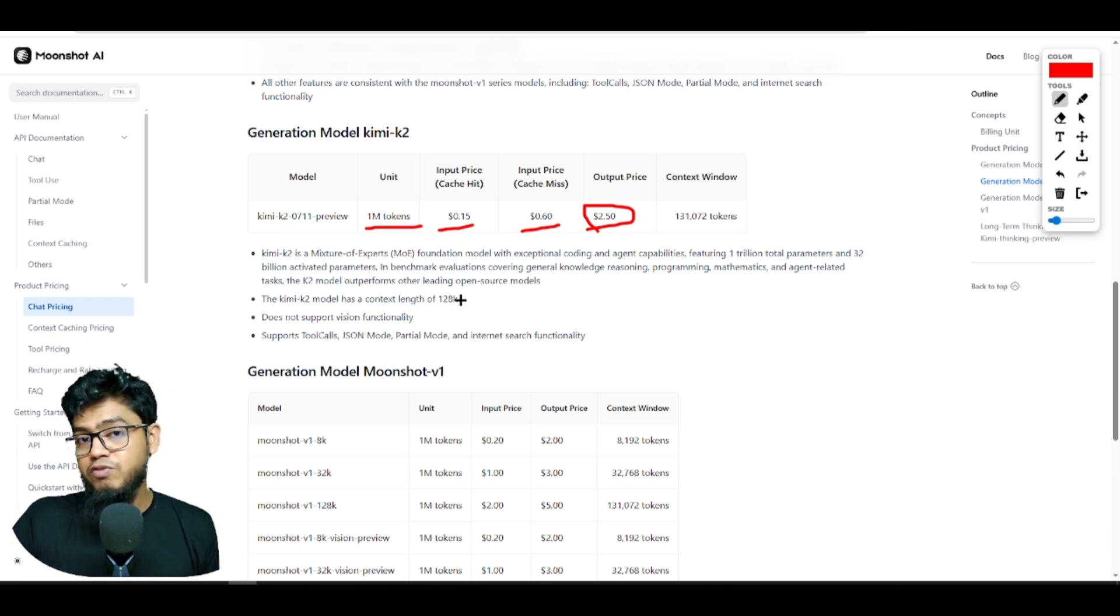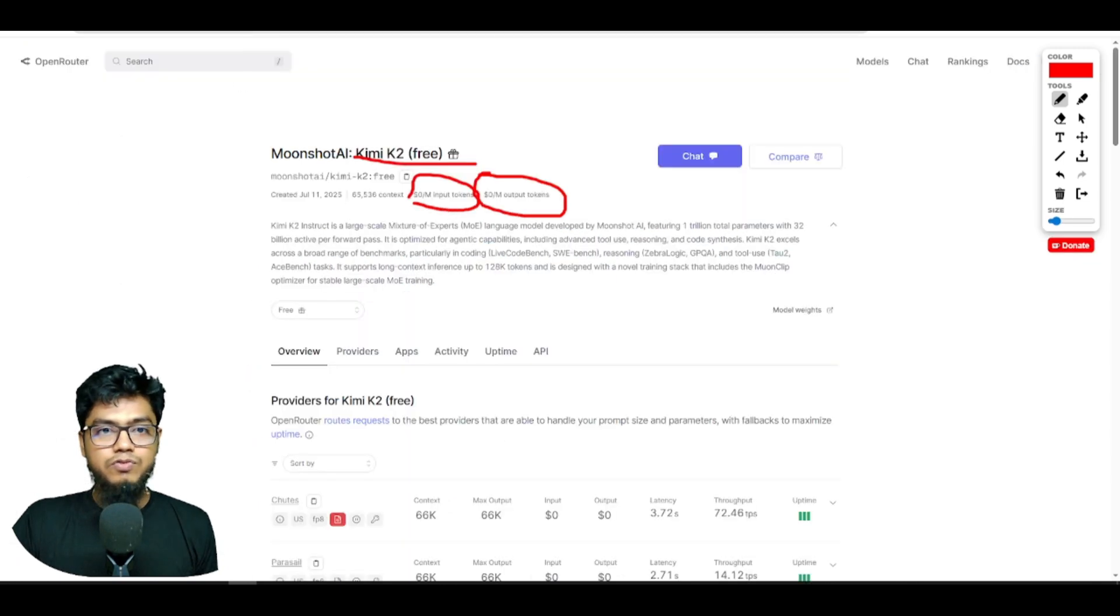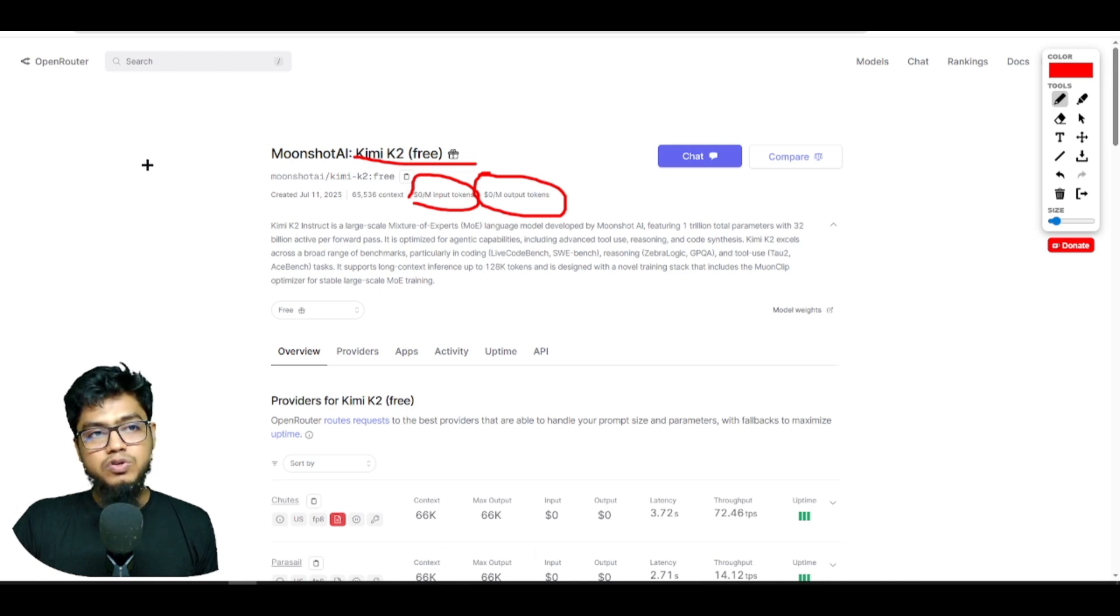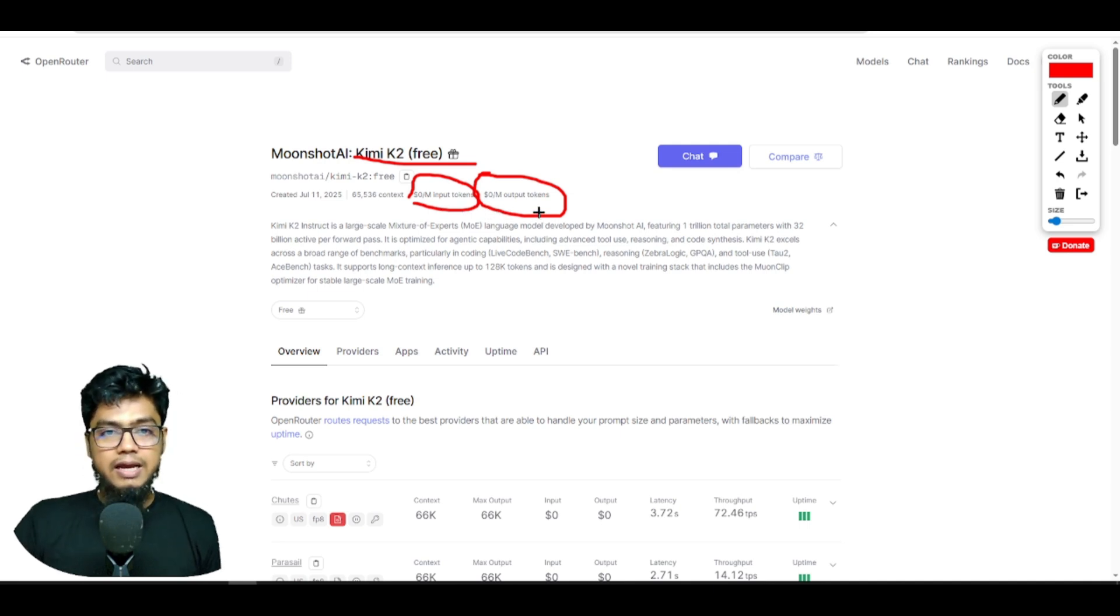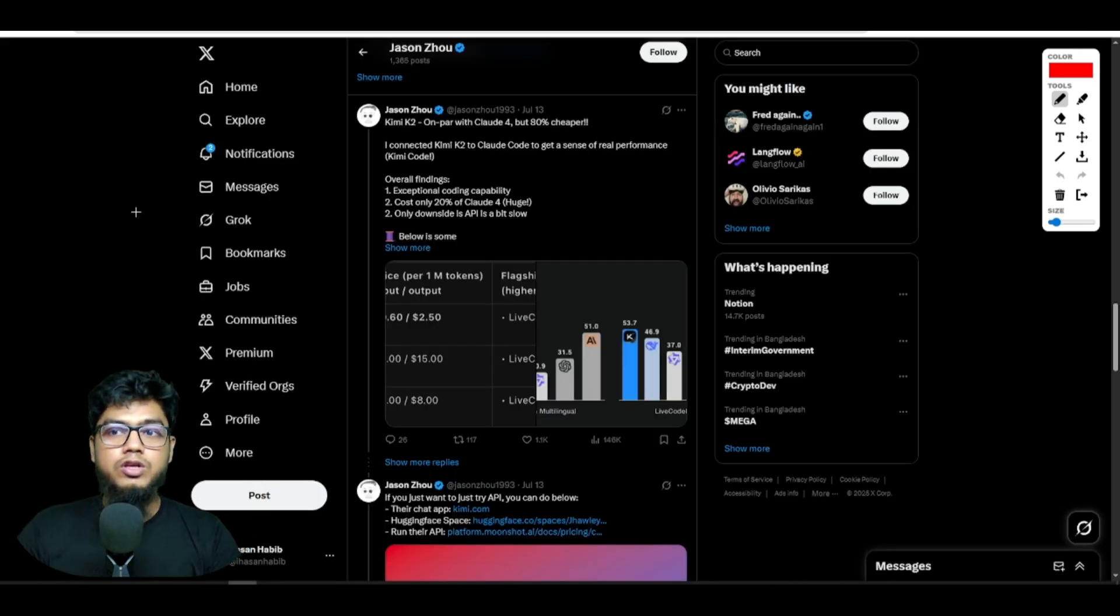But if you're using the free API through Open Router, you can use it for free and it is so much faster.